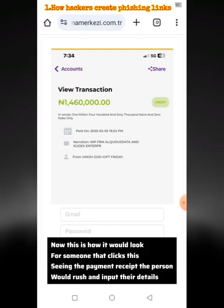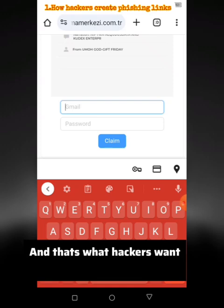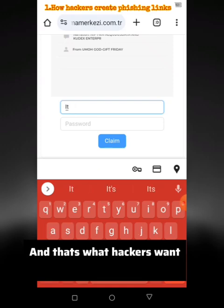This is how it would look for someone that clicks this link. Seeing the payment receipt, the person would rush and input their details — and that's exactly what hackers want.